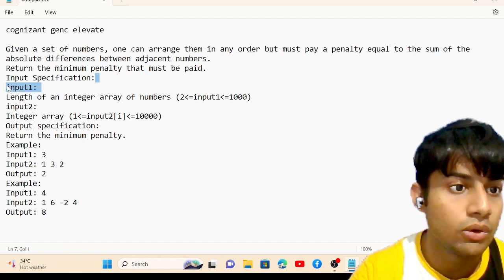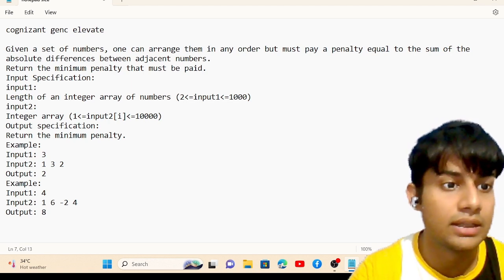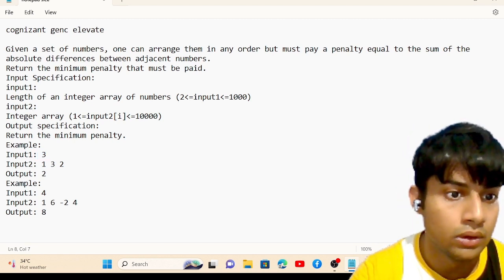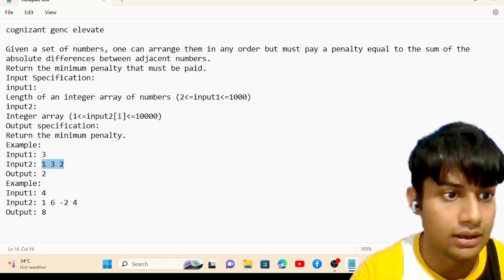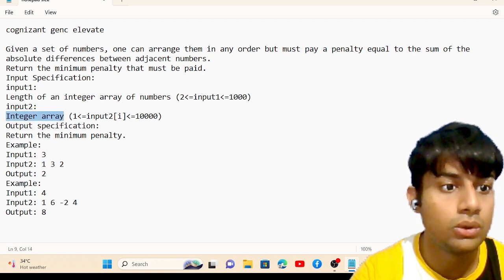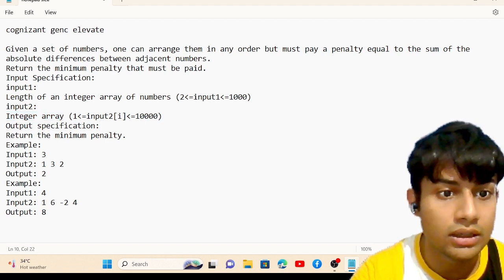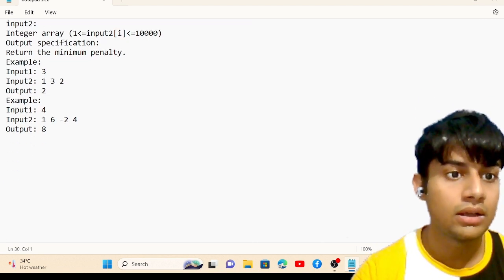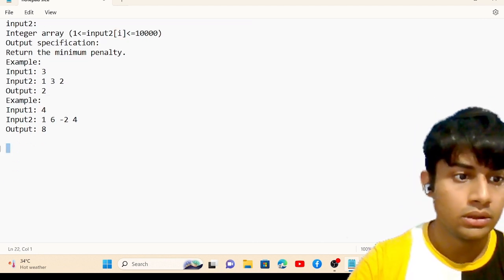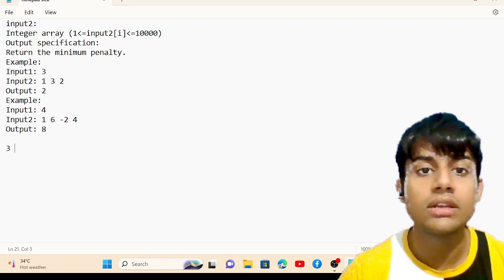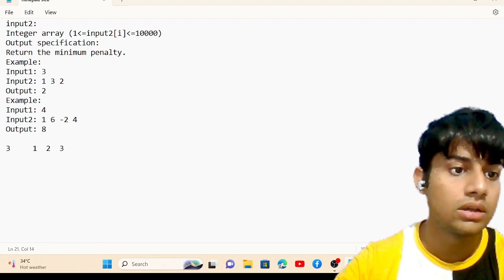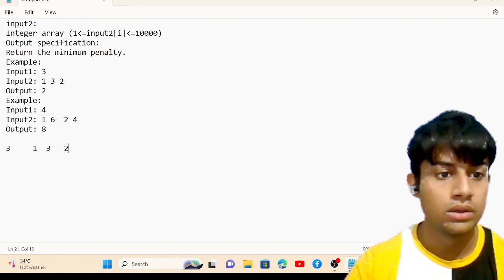Input one specifies the length of the integer array, which can be greater than two and less than a thousand. Input two is the integer array. For the first example, three is showing that there are three numbers: one, two, and three. These three numbers can be in any order, such as [1, 3, 2].